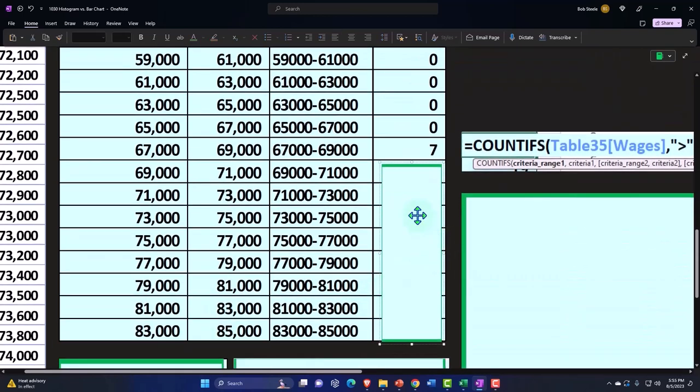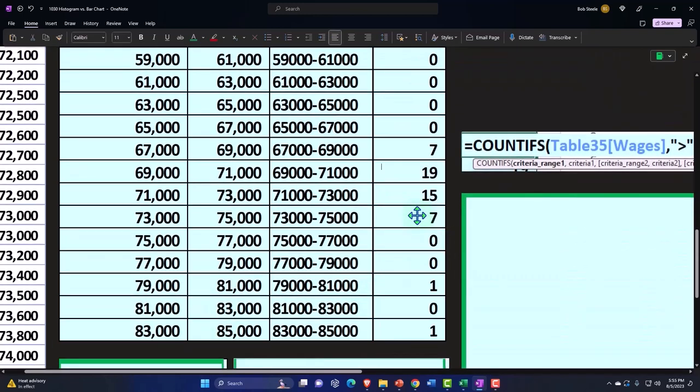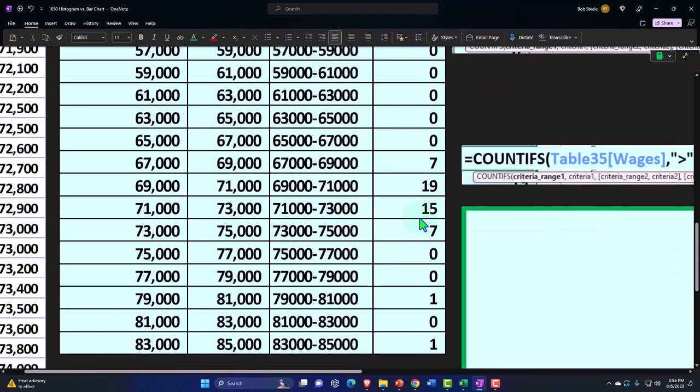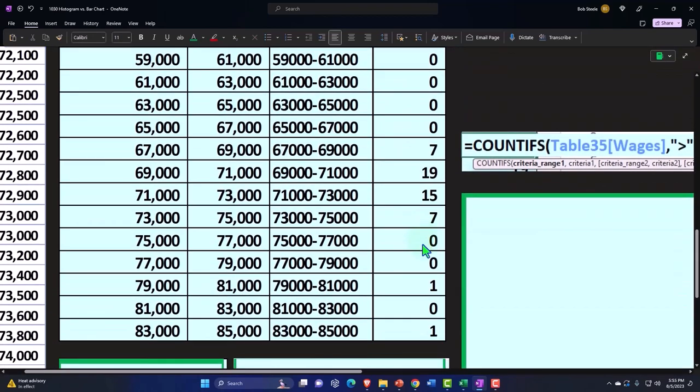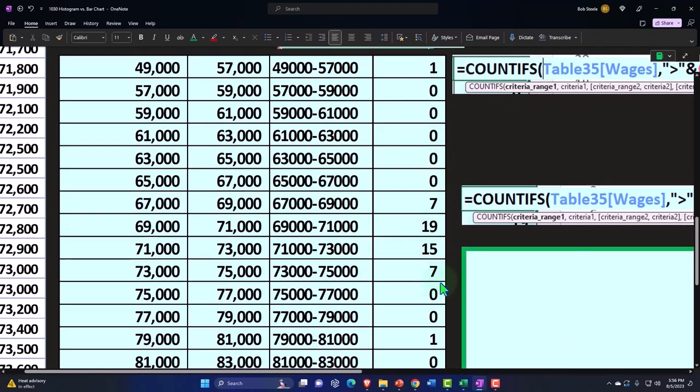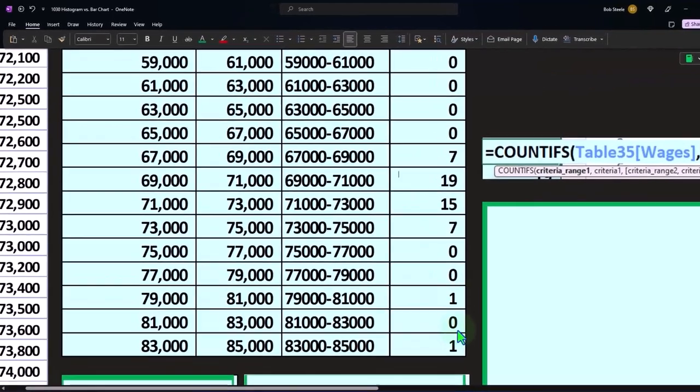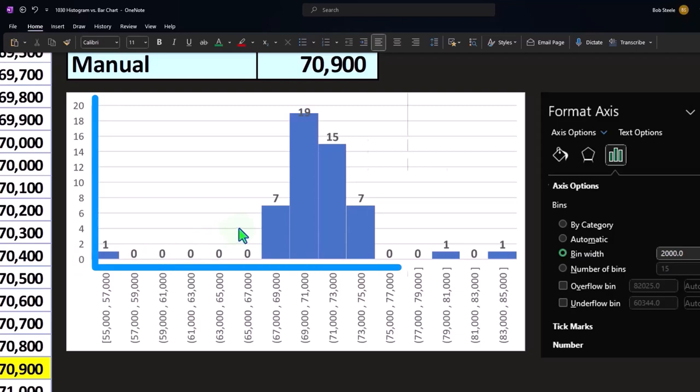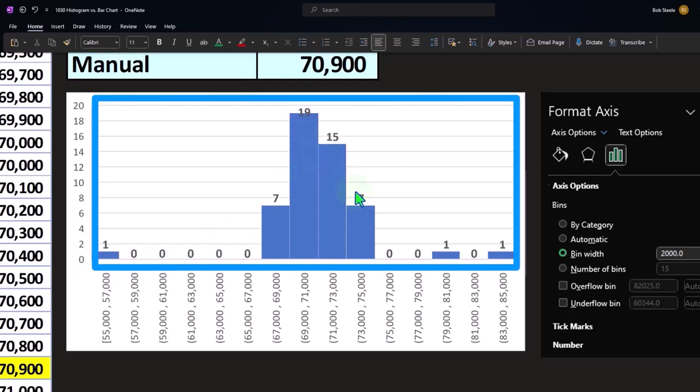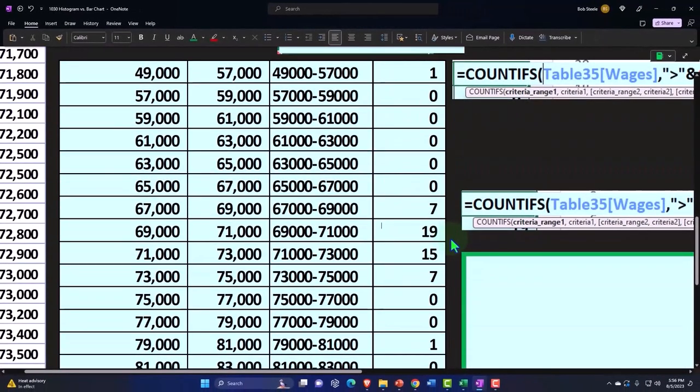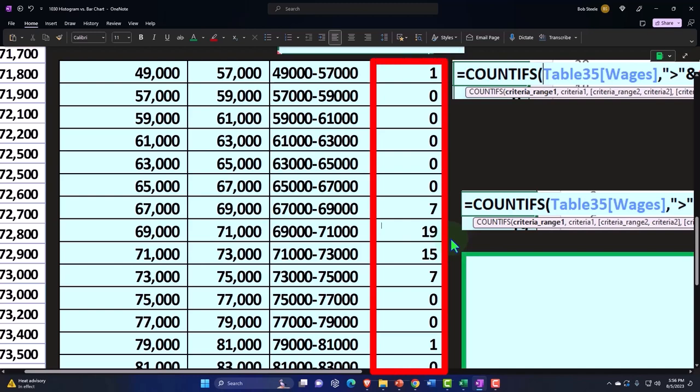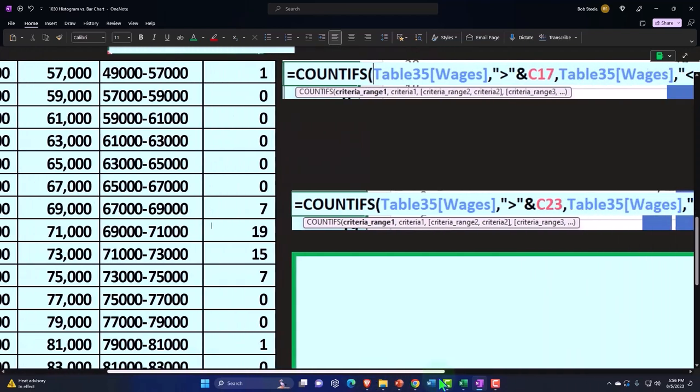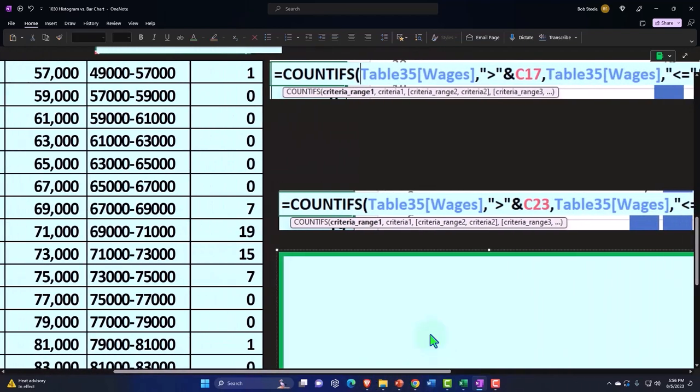So you can see by doing that we've created our own buckets. So now we've got our buckets in table format: 1, 7, 19, 15, 7, 1, and 1. Clearly in table format, even if I understand exactly what's happening, it's not as visually easy to see.